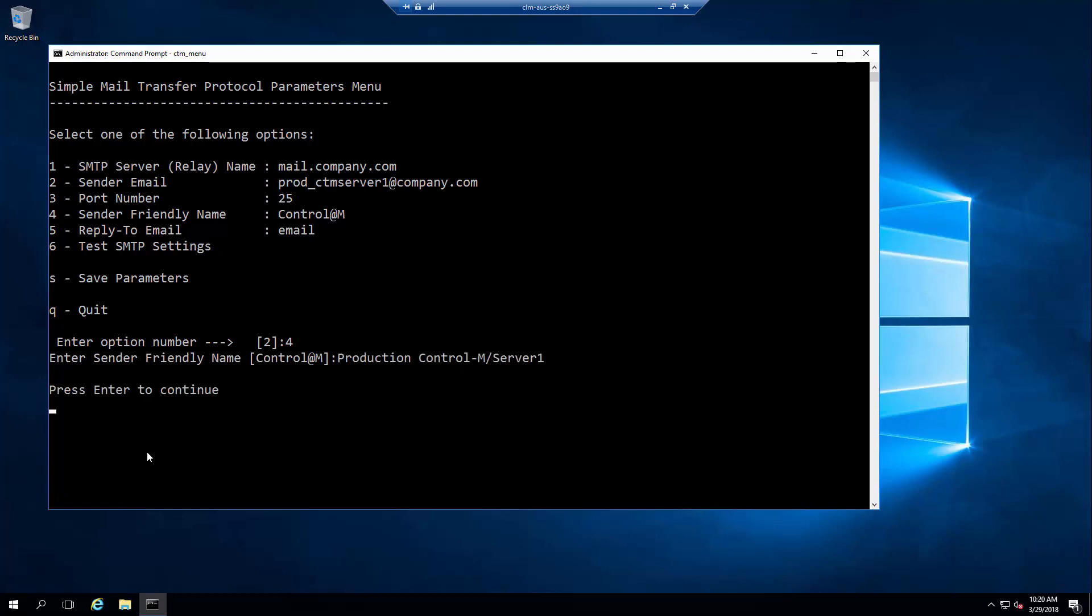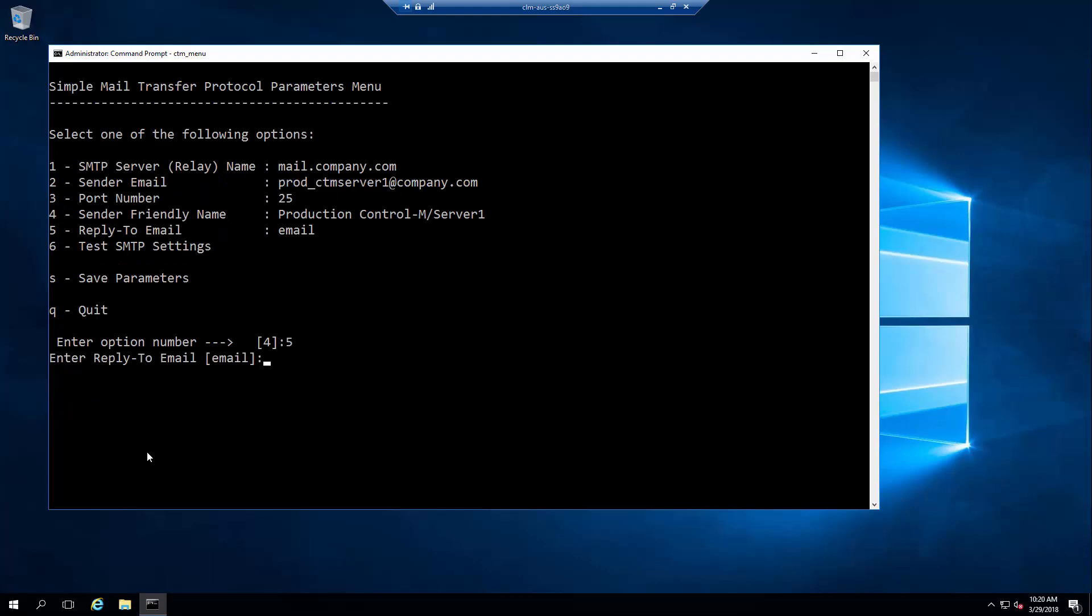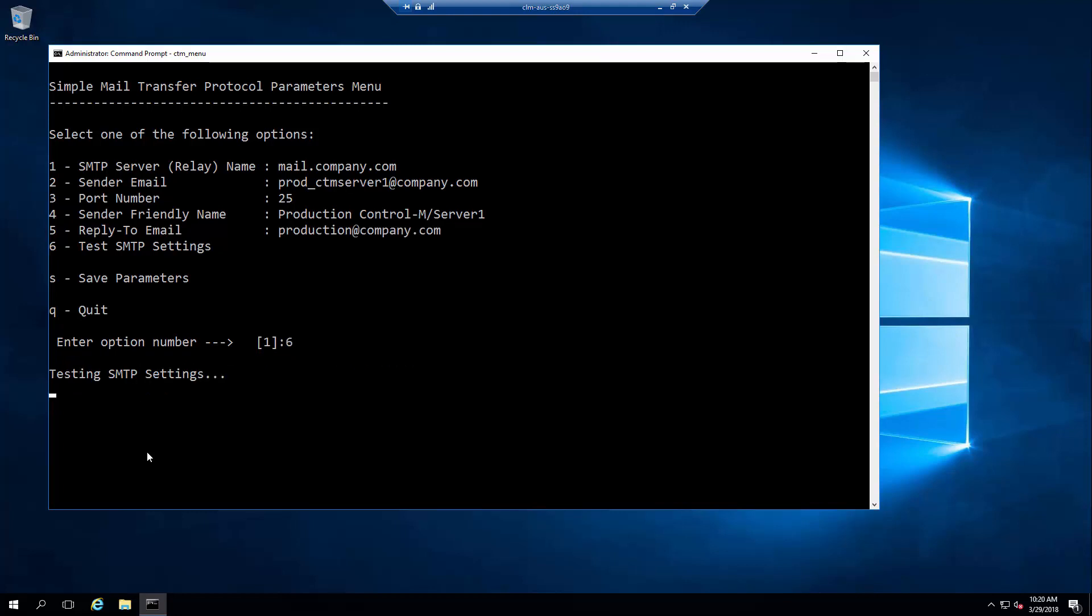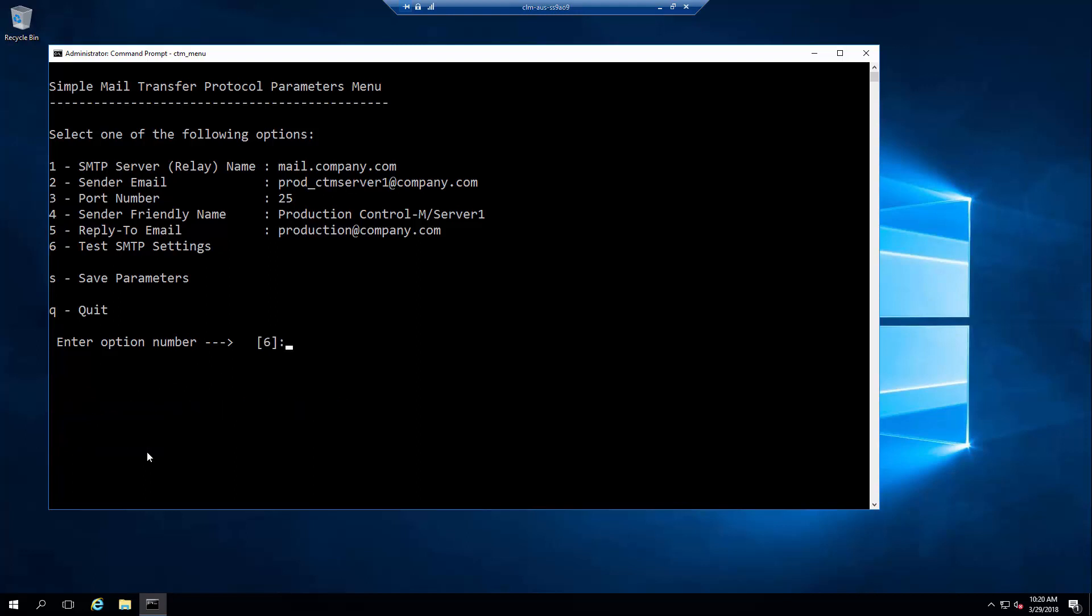For number 5, reply to email, let's use an email address that we monitor continuously. Once all the information is entered, you can test the configuration with option number 6, test SMTP setting right from here. It looks like the testing of the SMTP setting completed successfully.